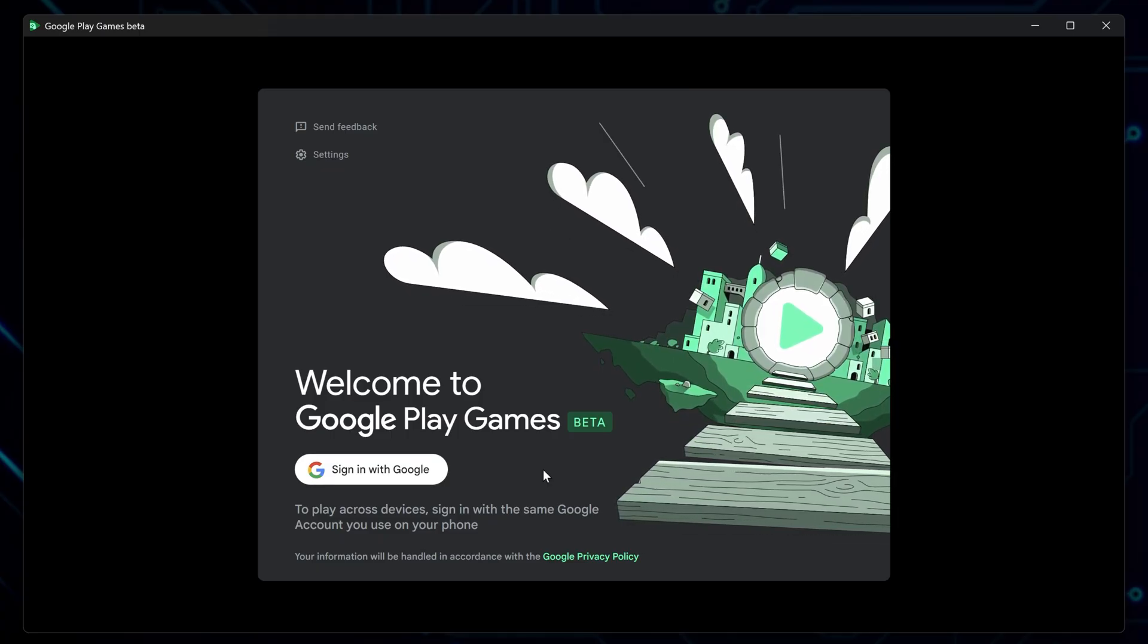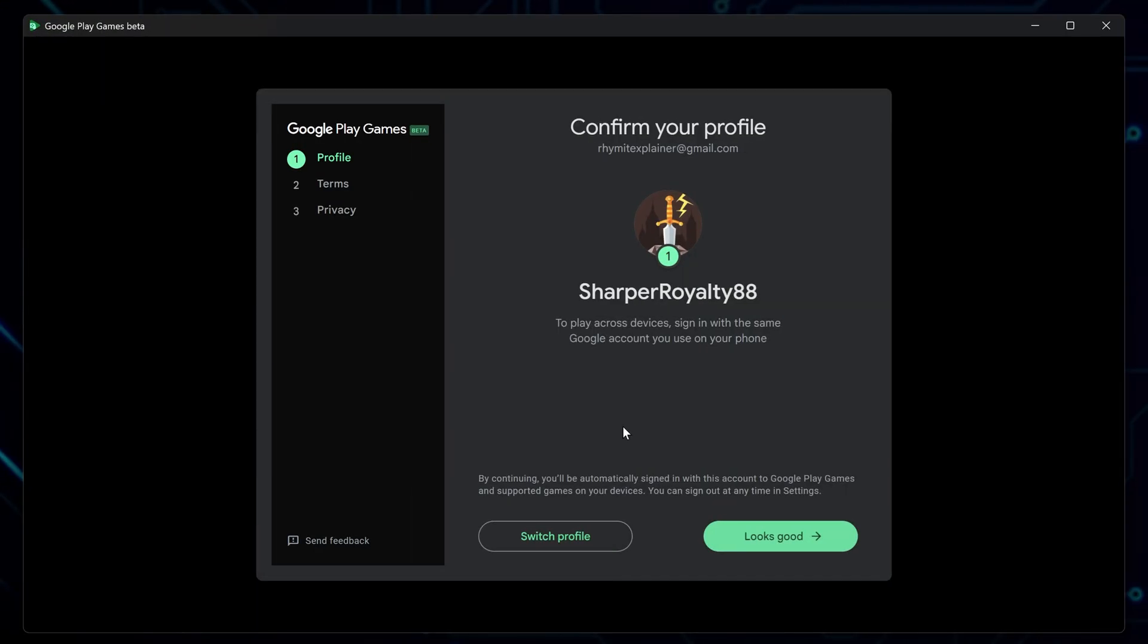Here, sign in with your Google account, then set up a new profile or switch to an existing one and proceed.